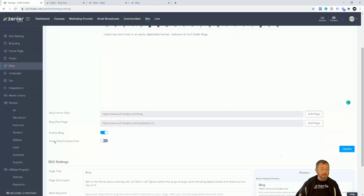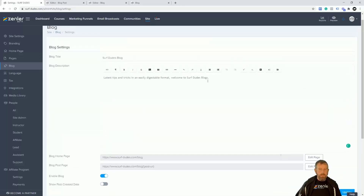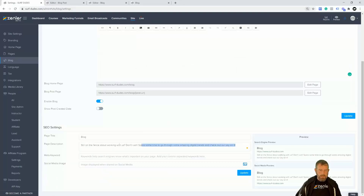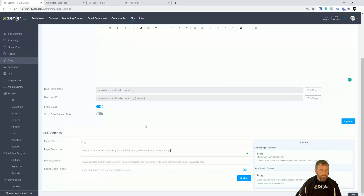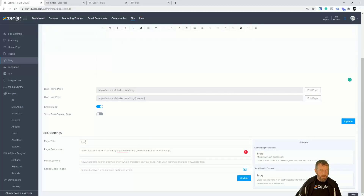I've talked about Show Post Creation Date and enabling the blog — turning it off and on. You've also got SEO settings down here for the actual page as well, which you can put in if you want. Maybe copy across from here, click in there, grab that copy, and obviously put your meta in there and social image.